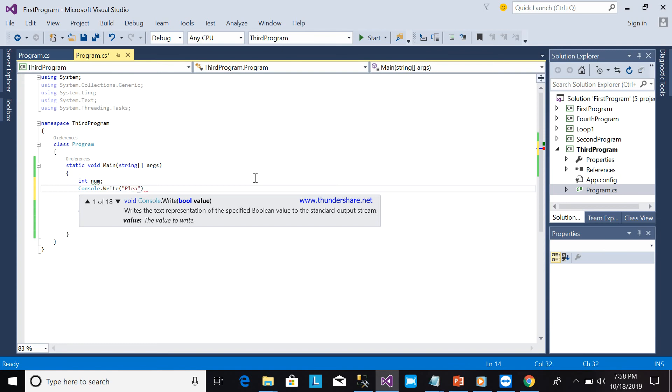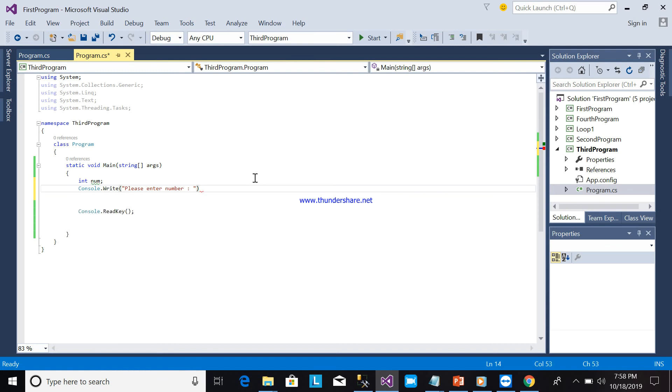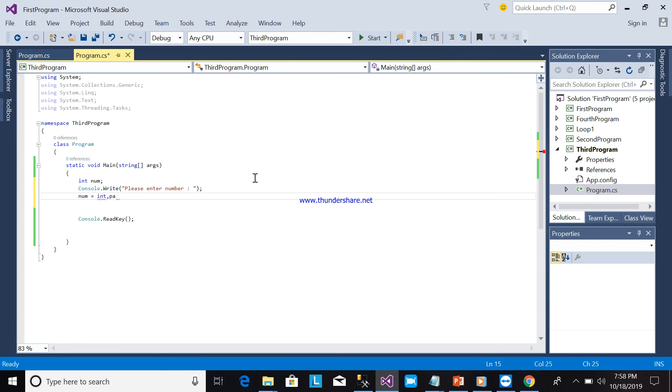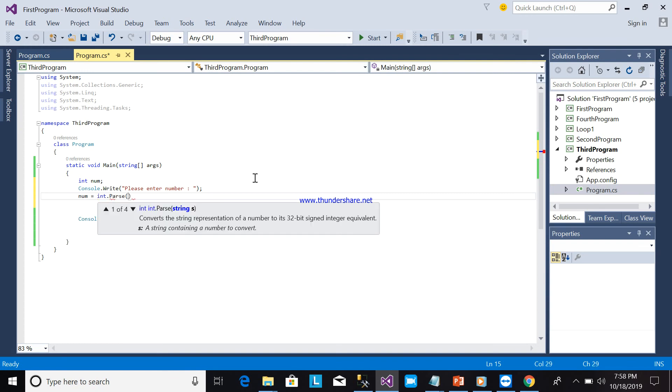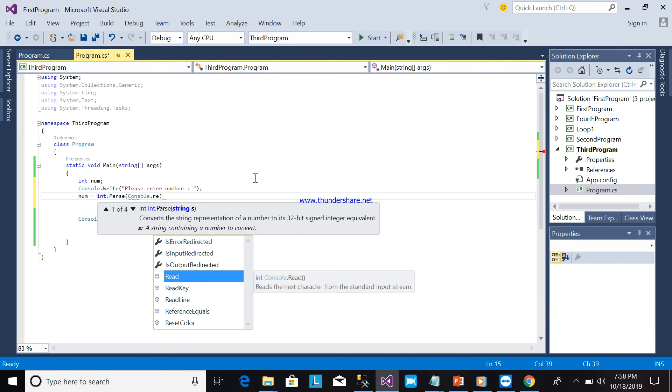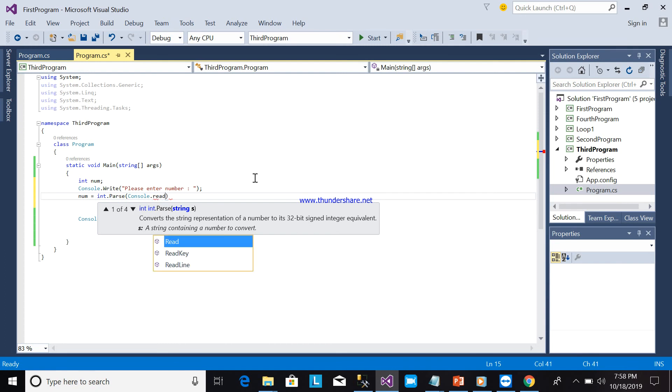Please enter number. Okay, num1... num is equal to int.Parse, console.readline.